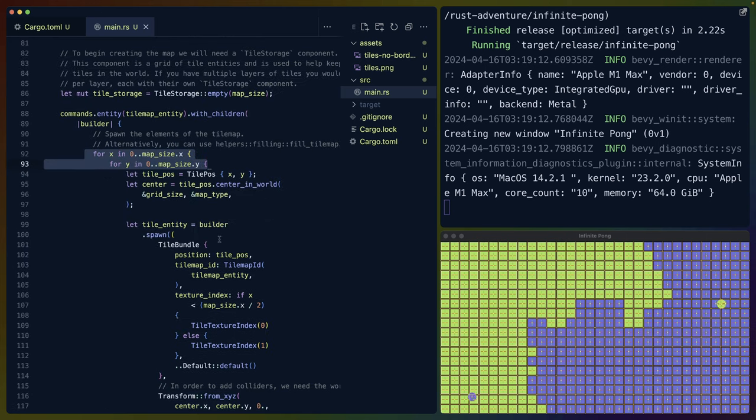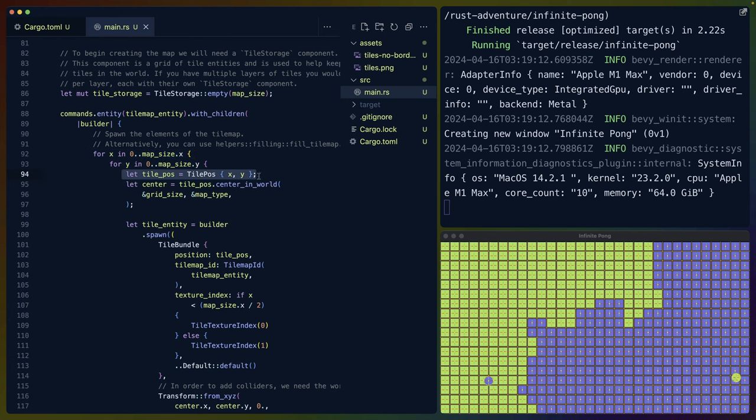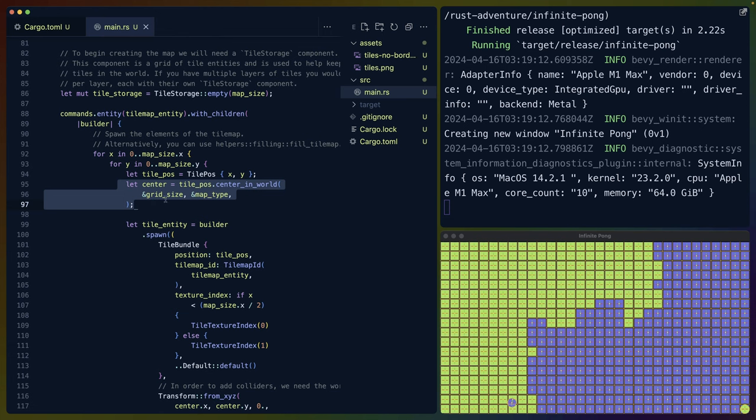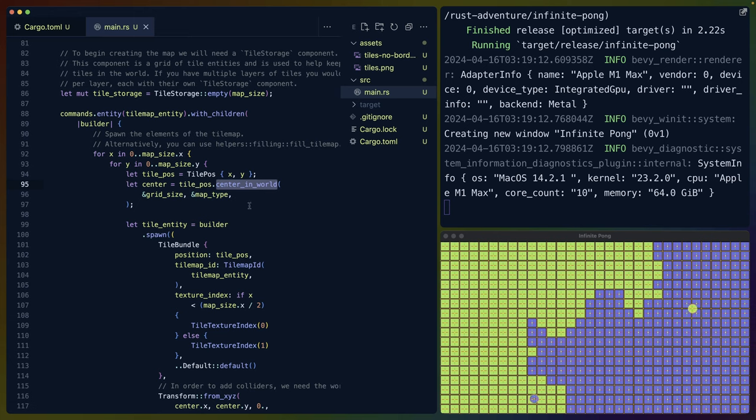We iterate over the map size, X and Y values, all the way horizontally, all the way vertically. For each of those, we create a new tile position. We get the center of that tile in the world, according to the map size and whatnot. This is provided to us by Bevy ECS Tilemap.